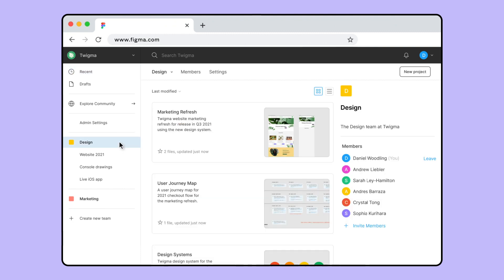Teams are shared spaces where you can invite other team members to collaborate. Within a team, you can manage team settings and create projects to keep your files organized.